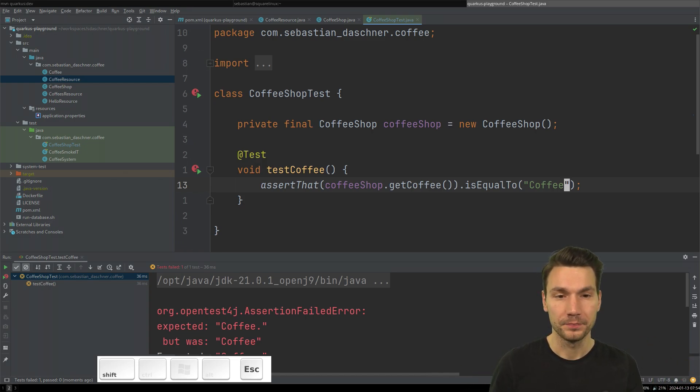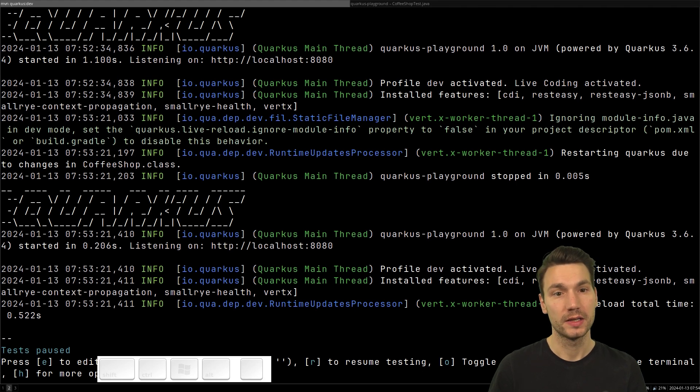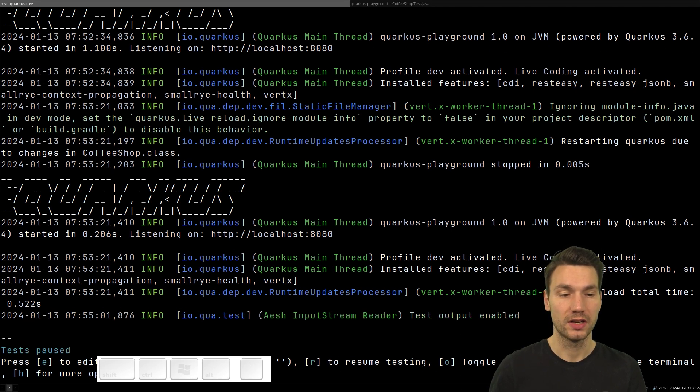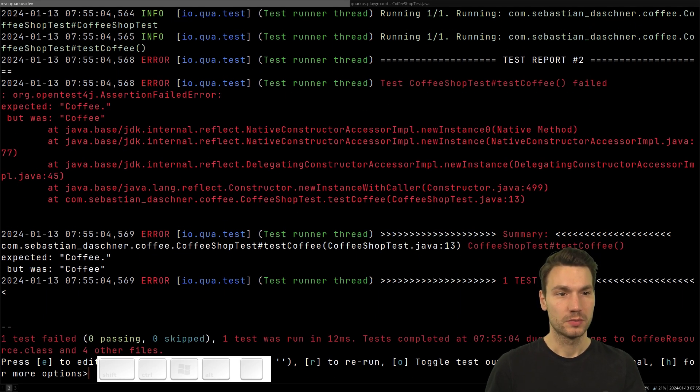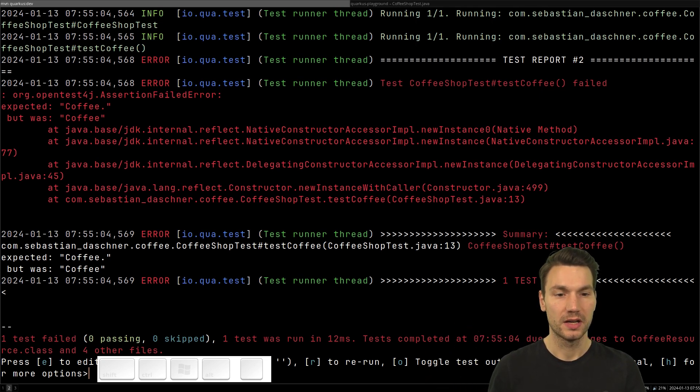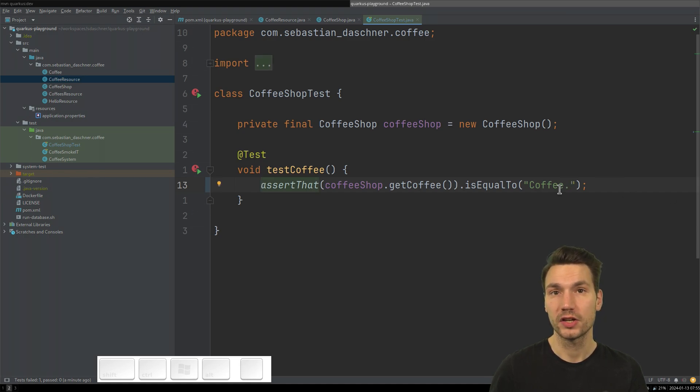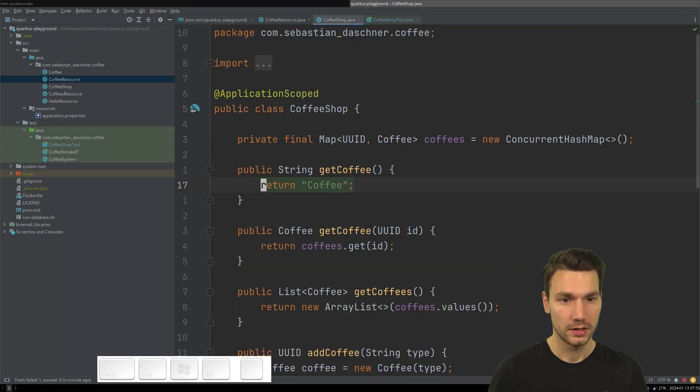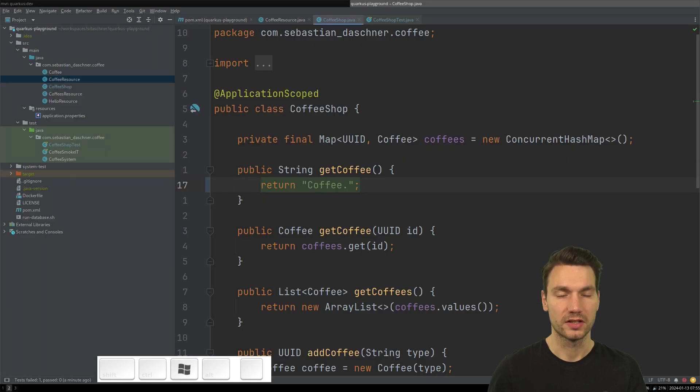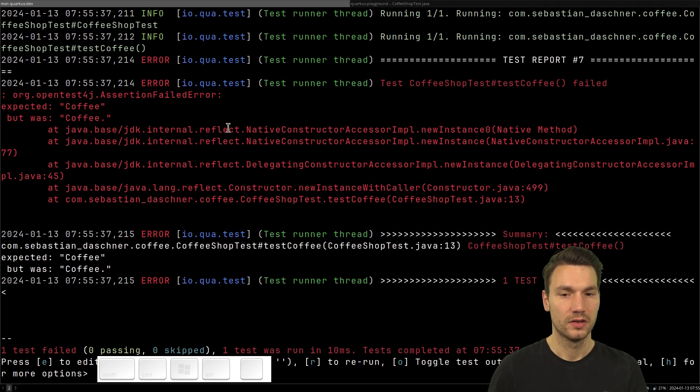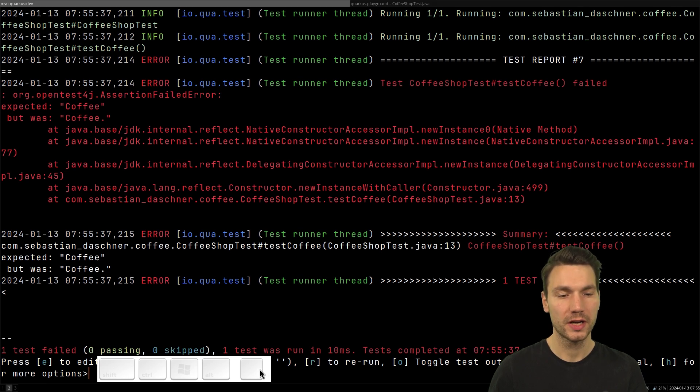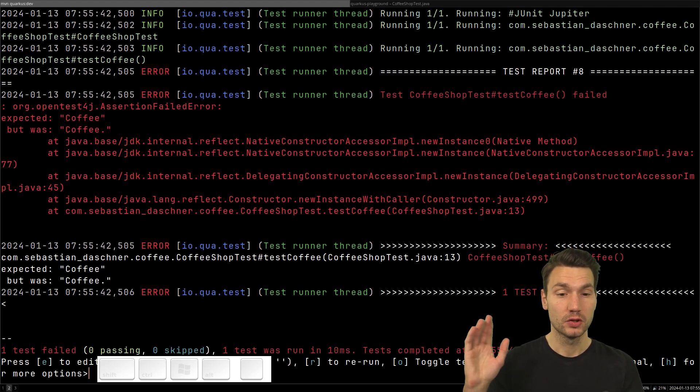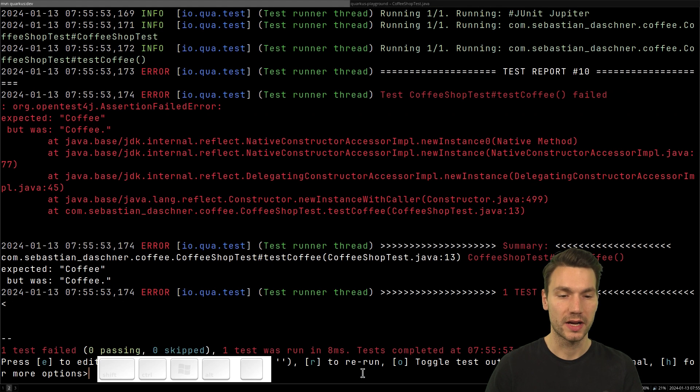The same is true for the Quarkus experience. If I press O for toggle test output and R to have continuous testing, then immediately it fails because my code now breaks for that unit test. If I change my test code, then I rerun it. This is super fast to execute. This is actually the fastest way to run your test because even your IDE takes a little bit of spinning, but now you see this immediately.